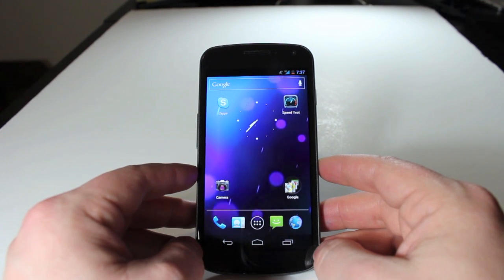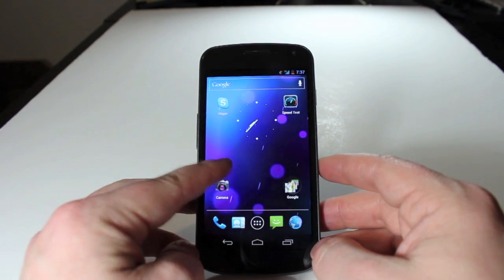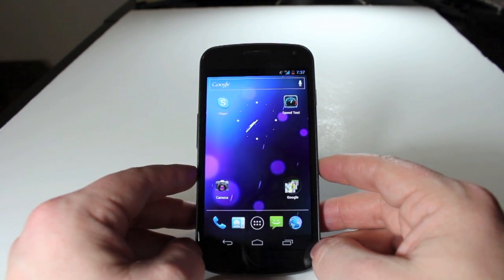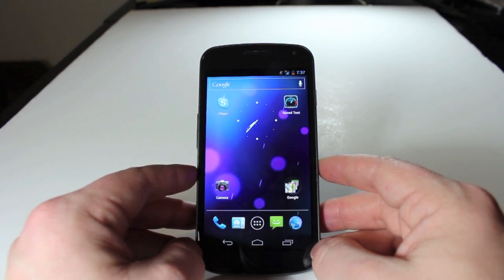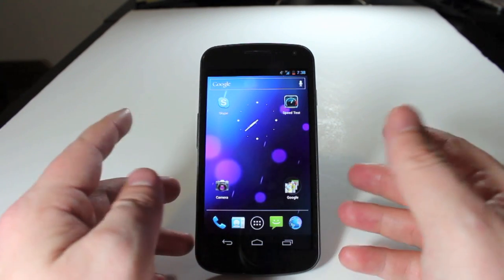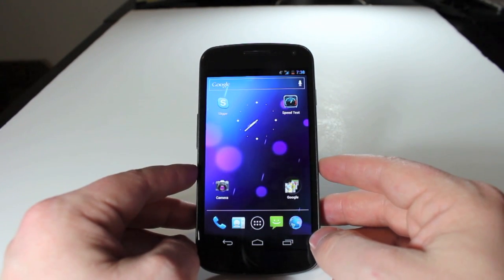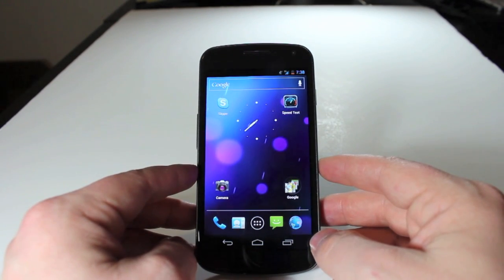Hey everyone, Jason Cipriani here, a CNET How-To contributor. Today we're going to cover how to unlock your Samsung Galaxy Nexus using the new Face Unlock feature that's brand new in Android 4.0.